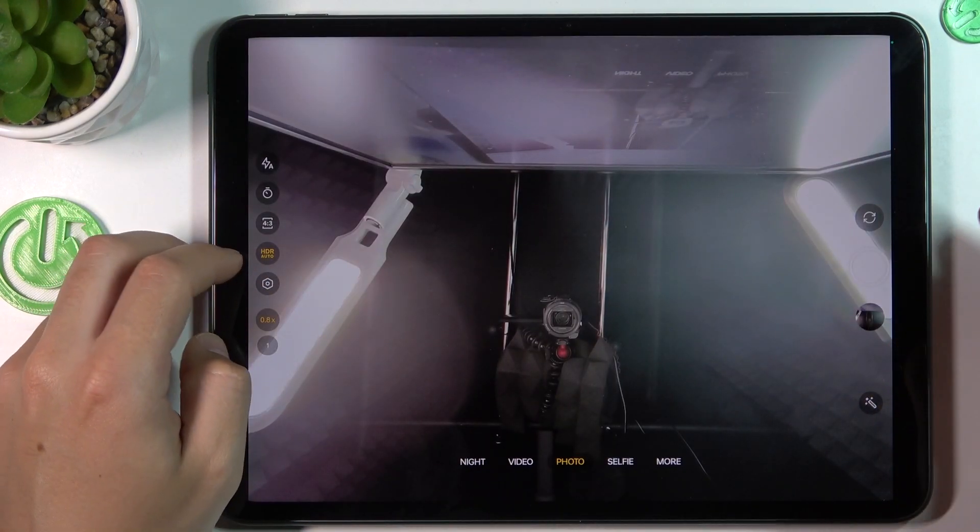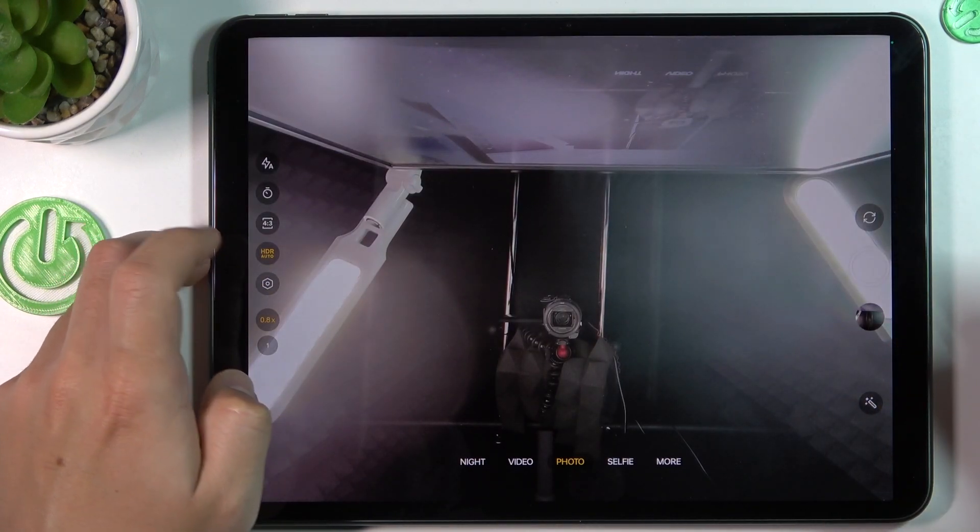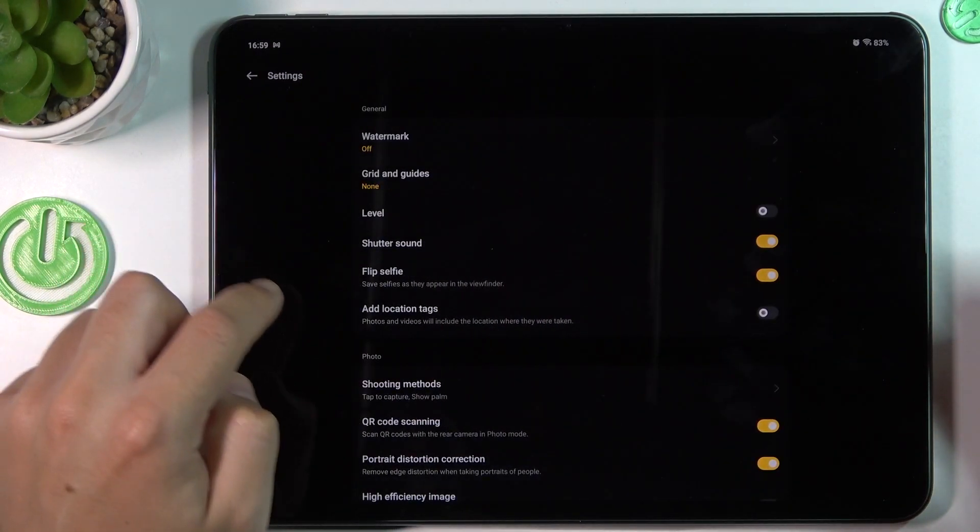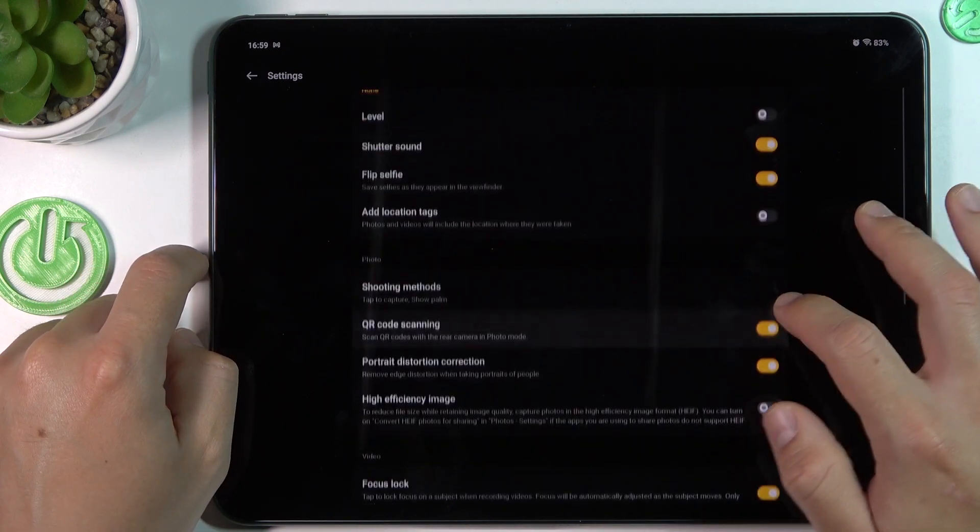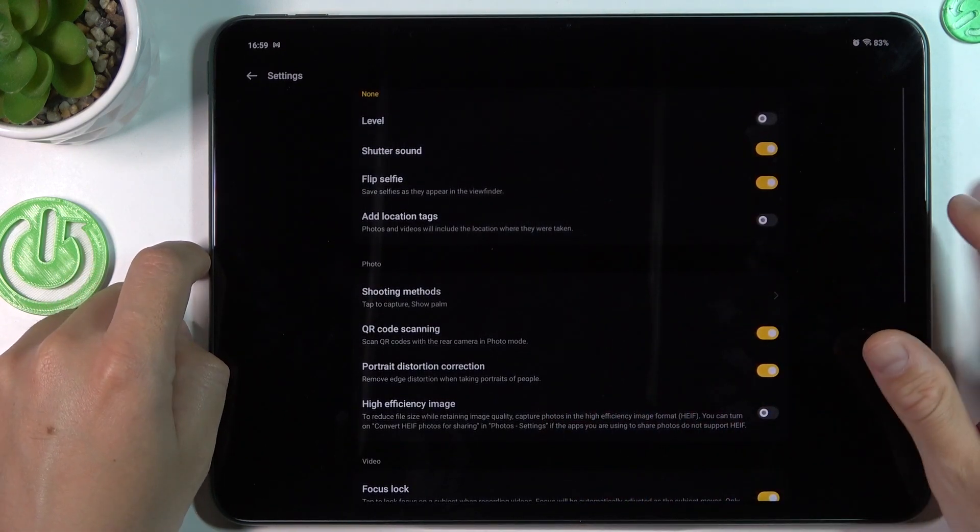And now if you want to change the size and quality of your photos, go to the settings by this little gear icon and look for the high efficiency image.